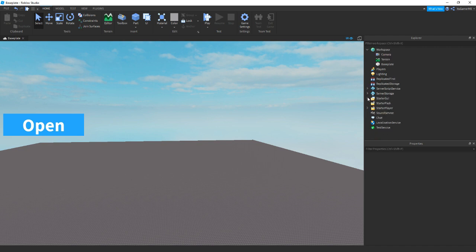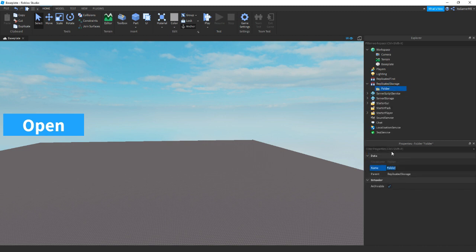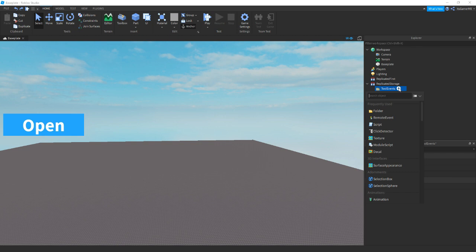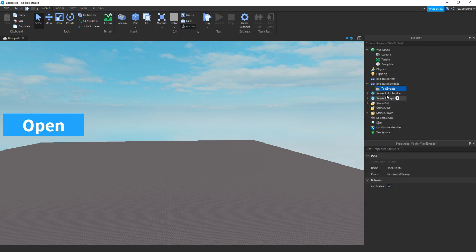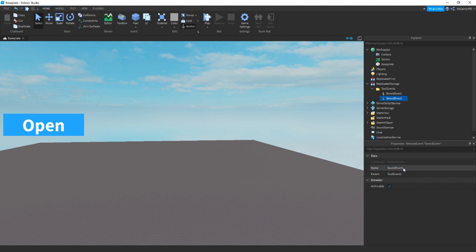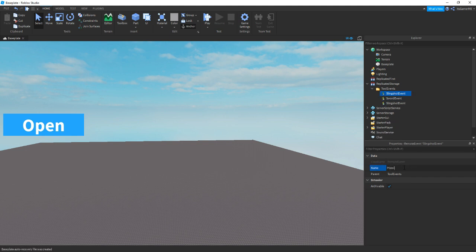Inside ReplicatedStorage, click plus, add in a folder, and name it ToolEvents. Now click the plus on the ToolEvents folder, add in a Remote Event, and name this one SwordEvent. Duplicate it — SlingshootEvent. Duplicate it once again and this one can be PistolEvent.